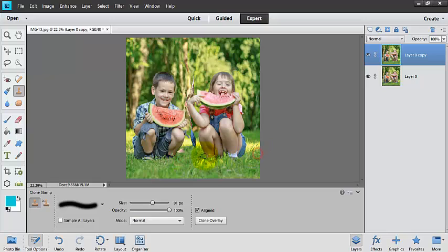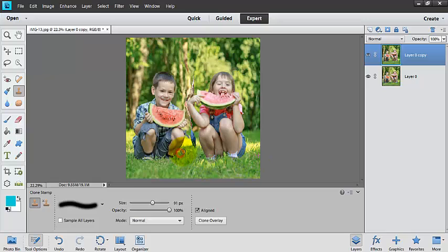I might grab some of this grass over here because this grass is a little bit more in focus. I want to be careful not to grab the highlighted grass because there are no highlights there. I'm going to grab just a piece of his leg and bring it down to make sure that all of that leg there looks good.